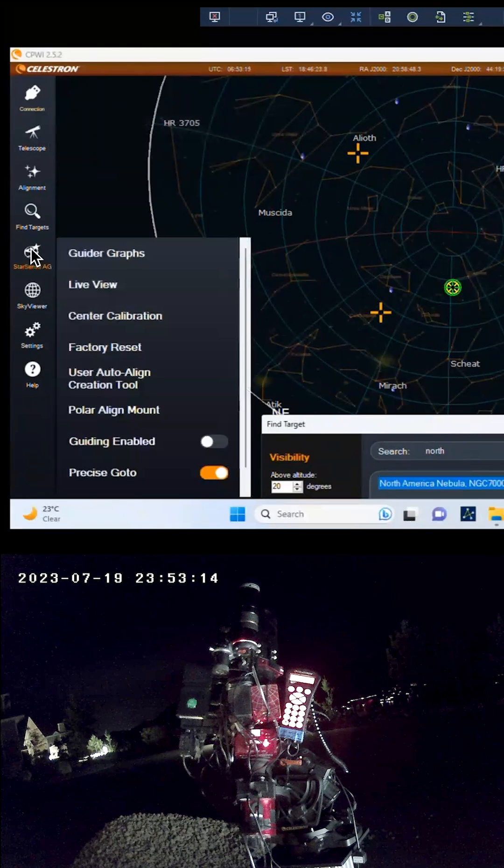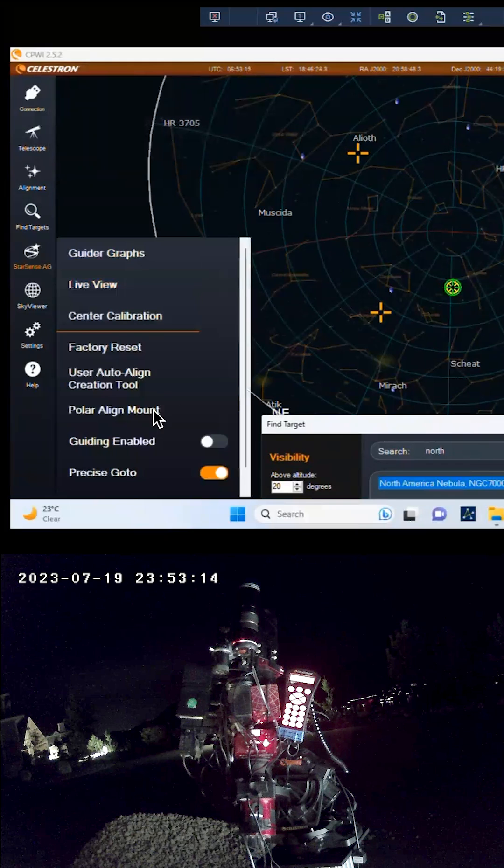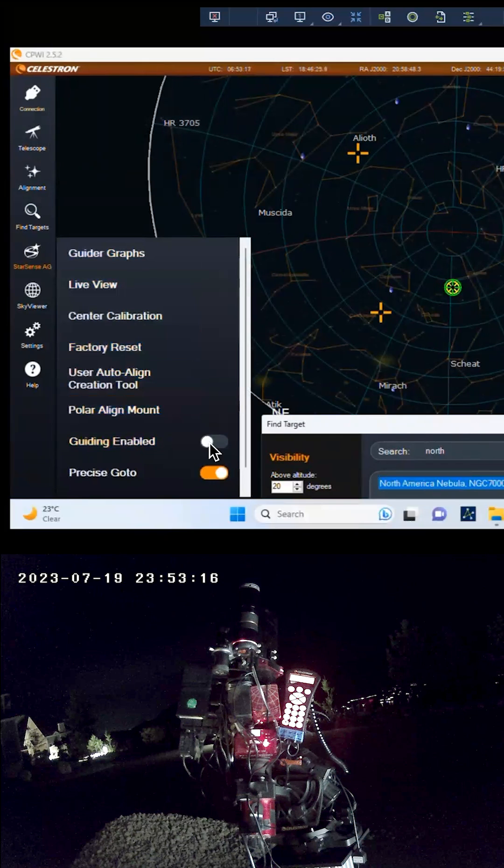Turn on AutoGuiding in the StarSense AutoGuider menu and you're ready to start imaging. It's that easy.